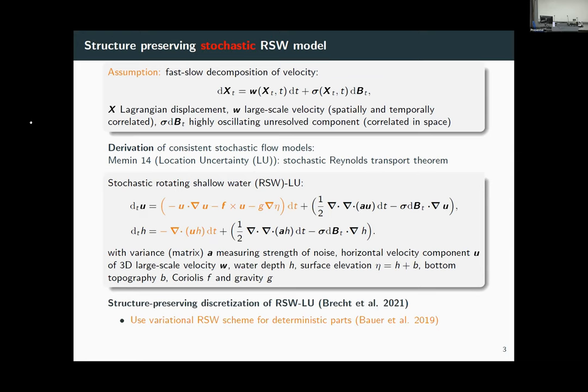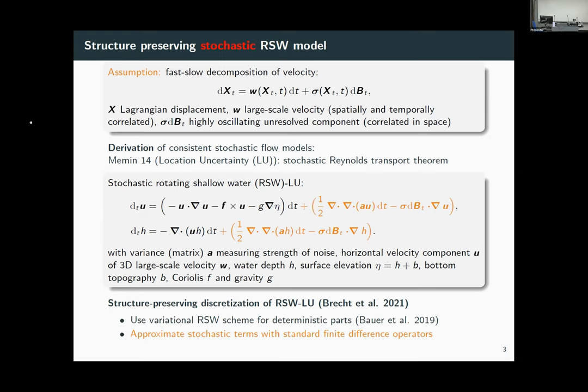The idea in this paper is: how can we translate these energy-conserving properties to the discrete setting? We took the deterministic part and applied a variational discretization scheme, discretizing it as a normal deterministic scheme. Then we take the stochastic parts and, since we don't yet have a variational discretization method for stochastic terms, we discretize them using standard finite differences — and as I'll show you, this combination works well.